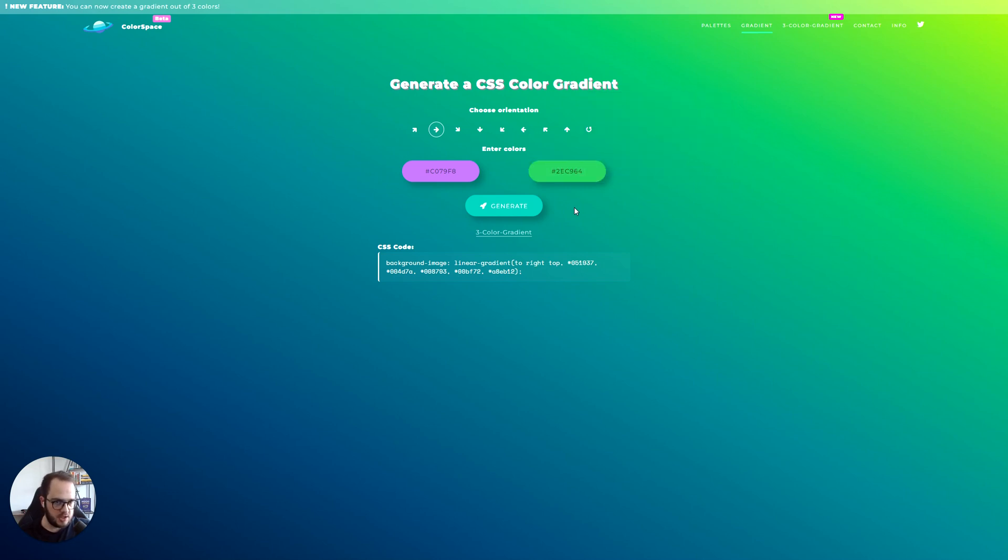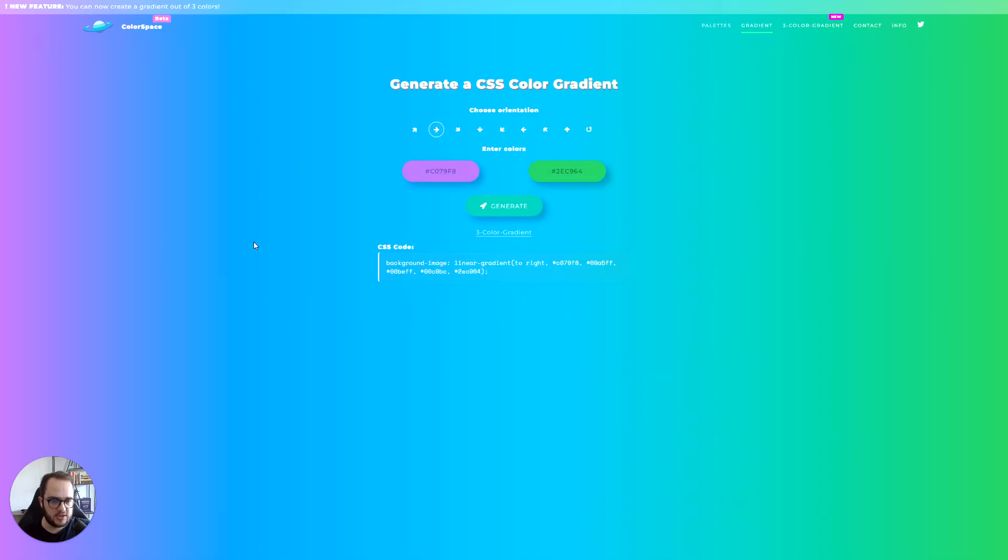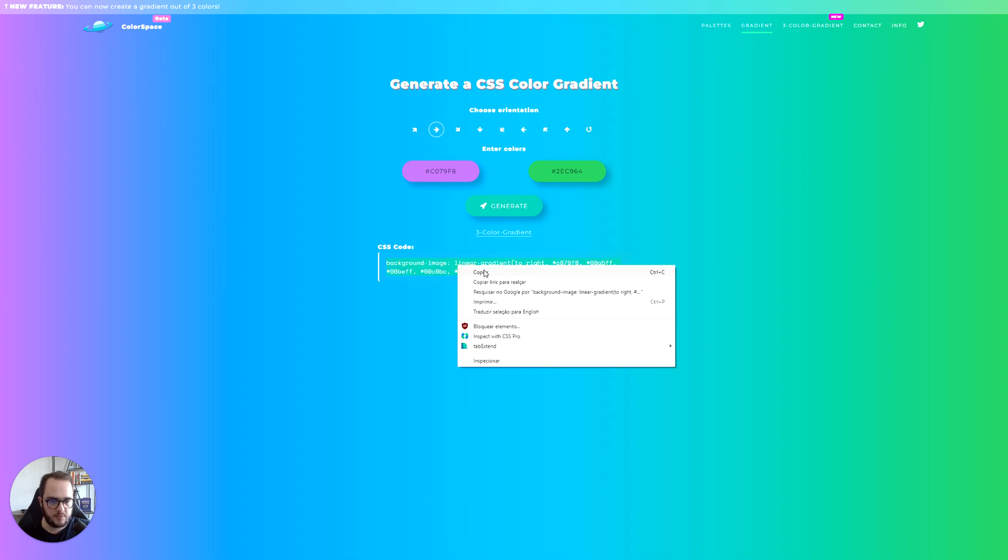It surely is going to be ugly, but it's just for you to understand how it looks and how you create it. And then you select the direction and click generate. Once you do this, it is going to create this type of gradient. Now we just need to copy this code.